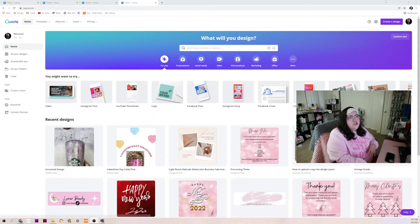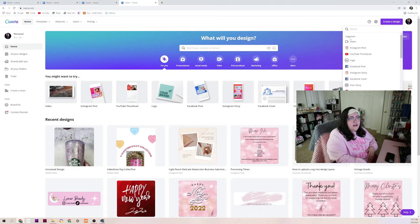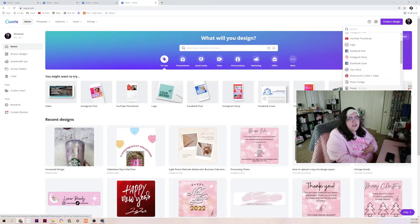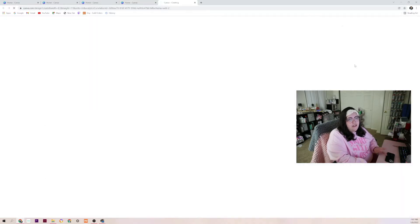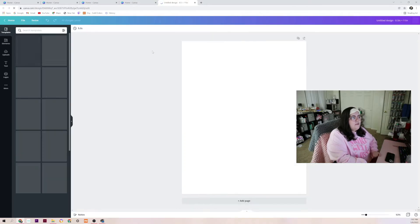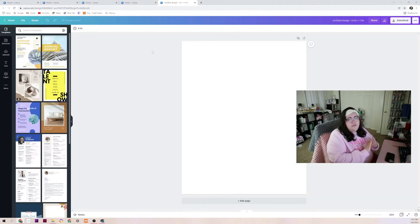In the upper right hand corner I'm going to click 'Create a Design.' Here you have a whole bunch of templates or you can do a custom size. I'm just going to click custom size and use eight and a half by eleven.